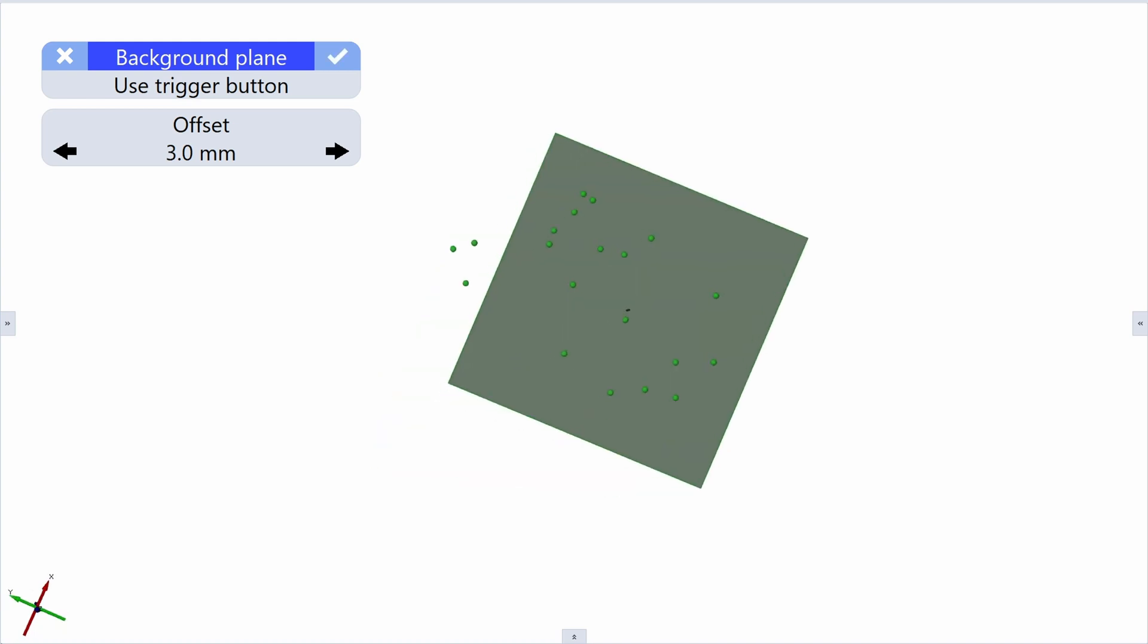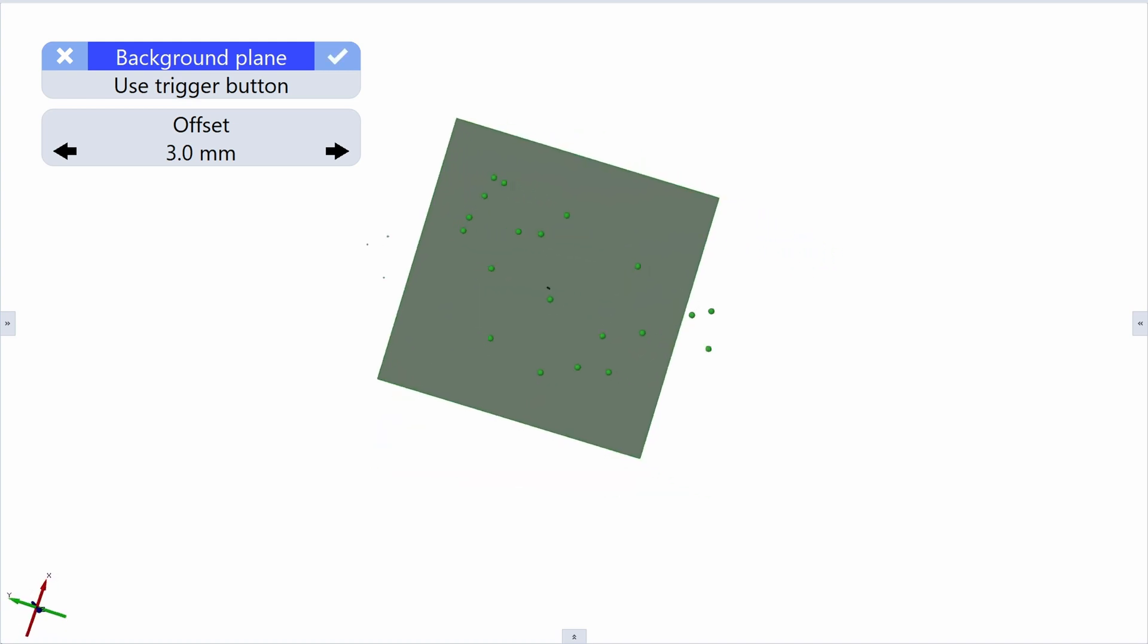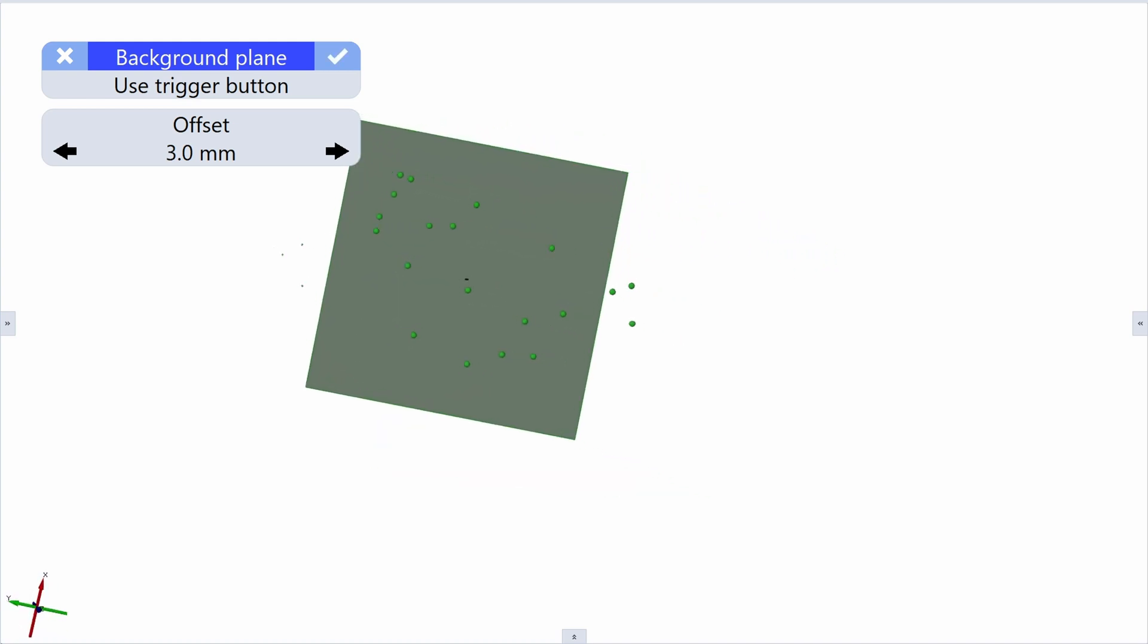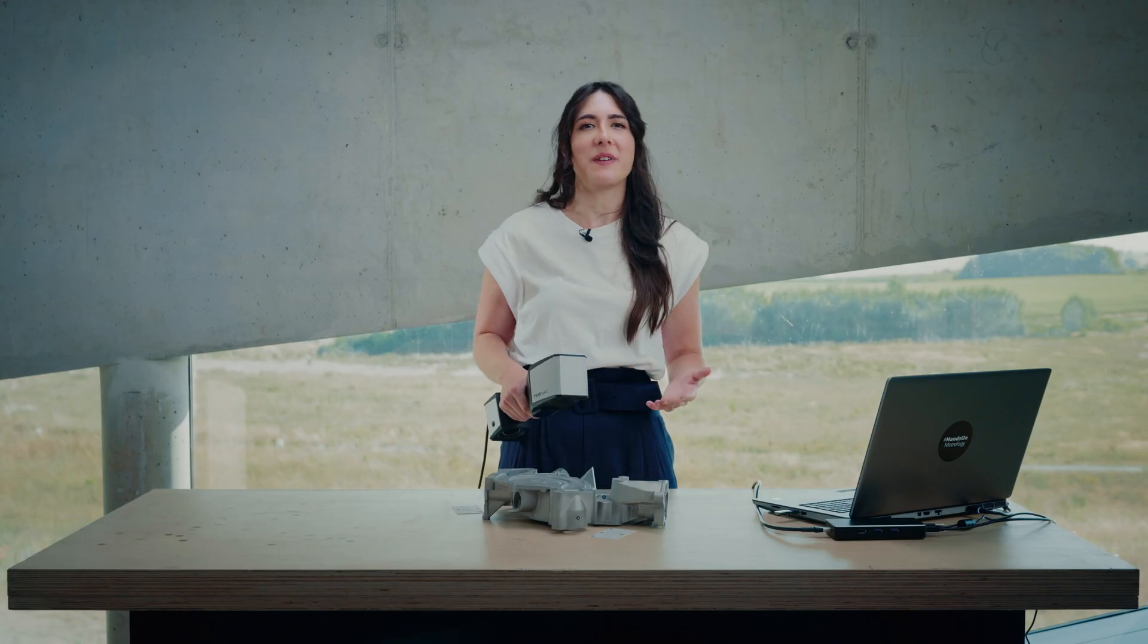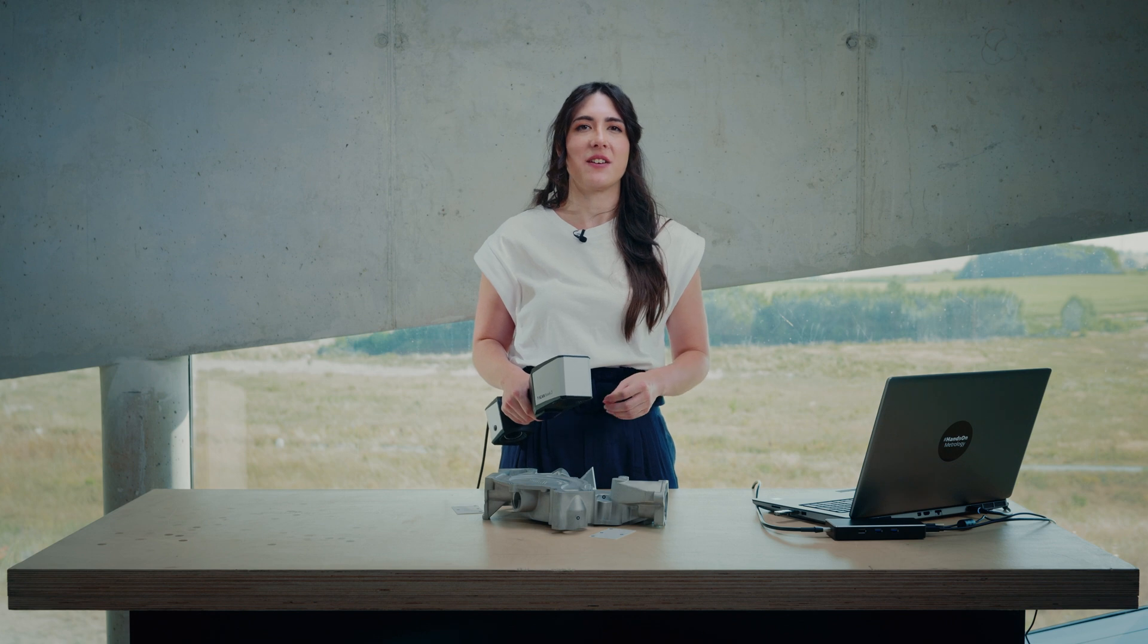Everything that is underneath that plane won't get scanned. Hence, we only create scan data of the part and ignore everything else that we don't want to scan, like the table. That speeds up the workflow as less scan points need to get processed.